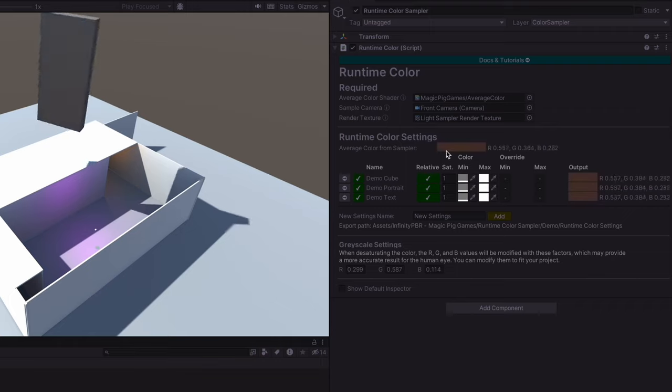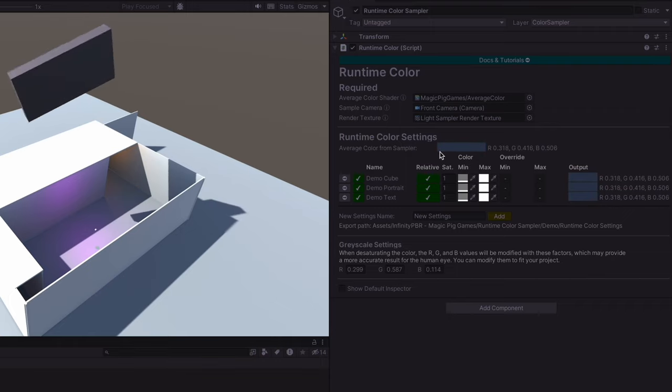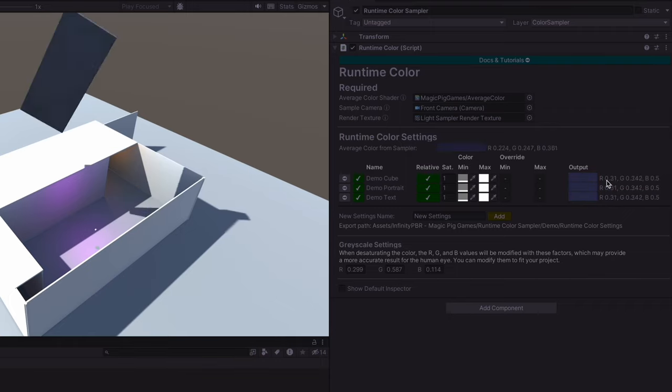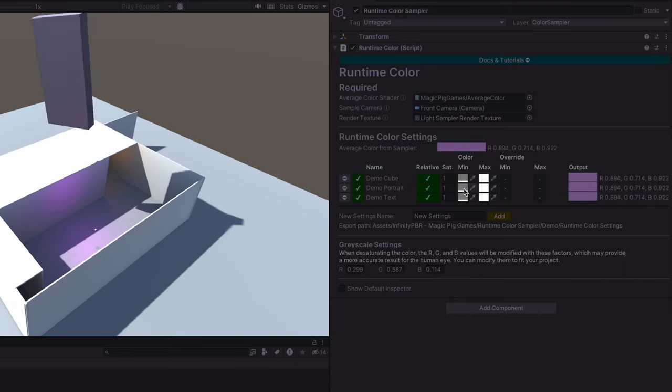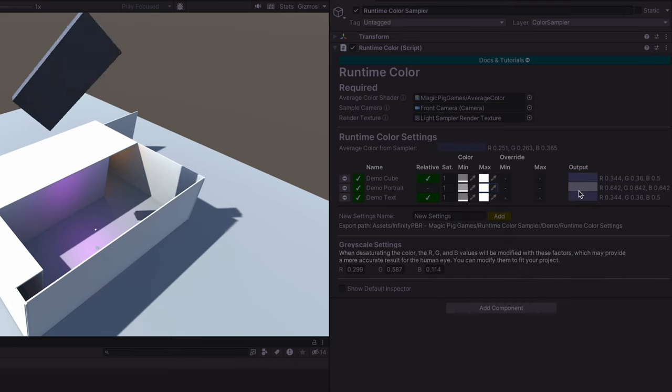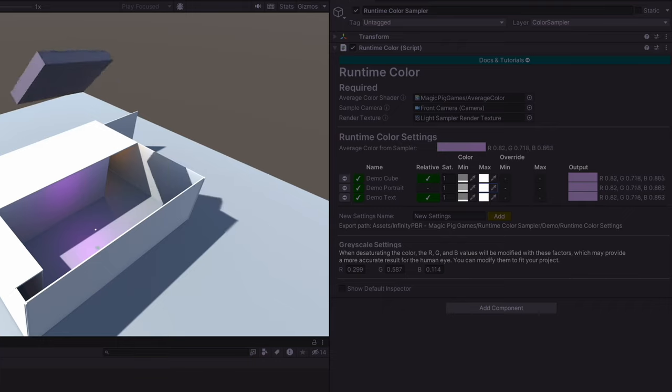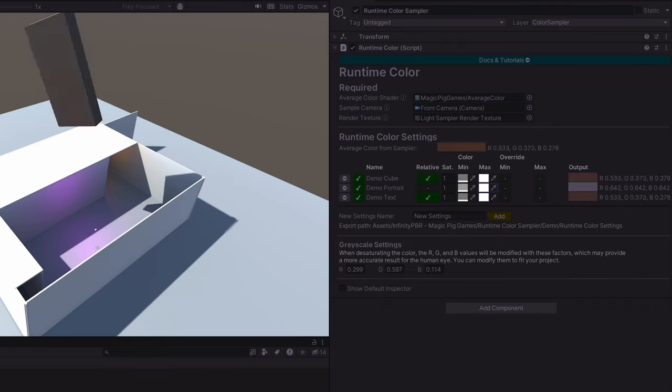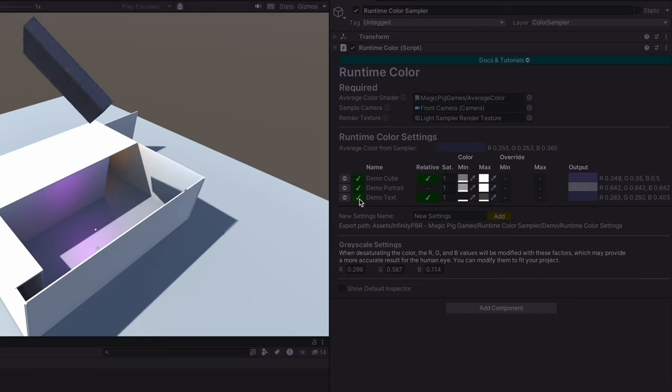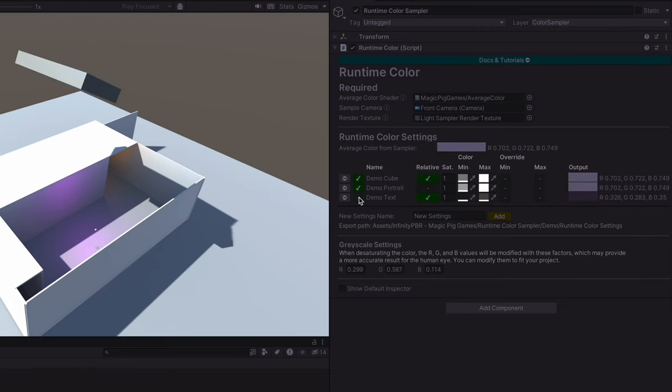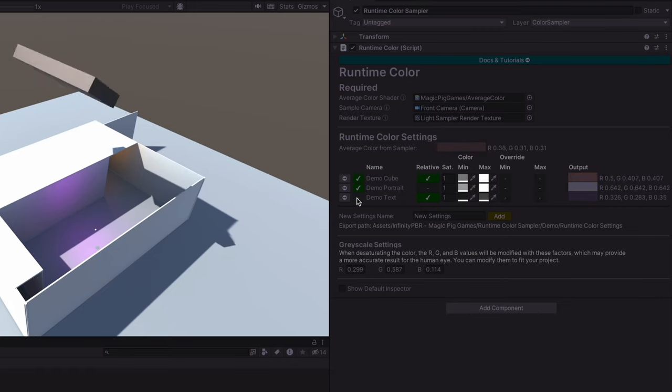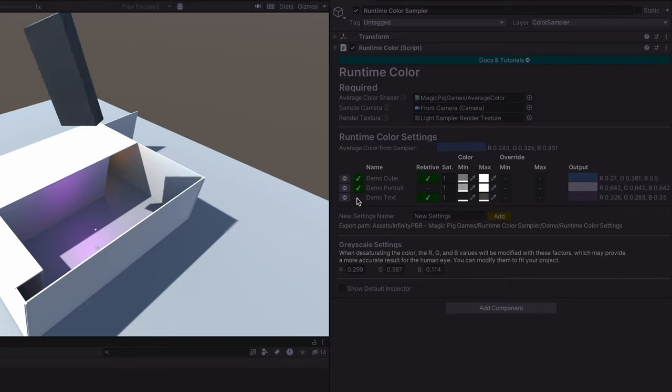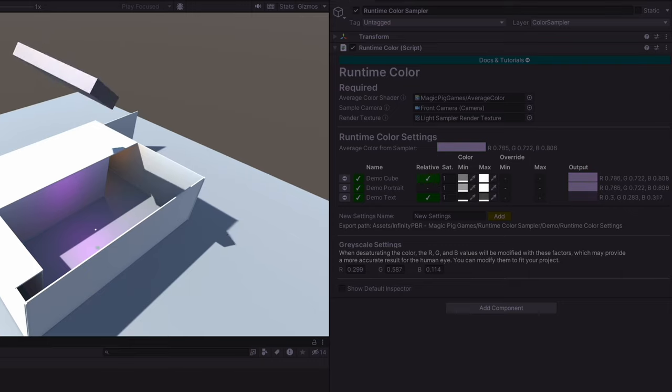The average color shown at runtime at the top and the outputs for each of the settings is shown here on the right. We can adjust these at runtime and we'll see the changes live. Since these are scriptable objects, they will not reset when we exit play mode. You can use the check mark on the left to disable the settings entirely, in which case any listener using those settings will stop being updated.